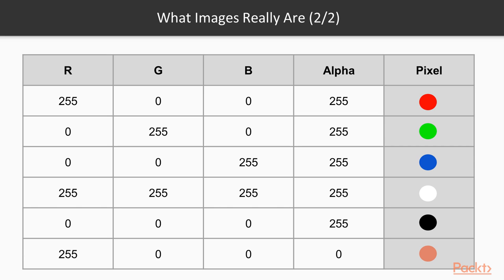If you assign variable values to the RGB channels, you get all the colors possible in this color space. The white color is given by a full value for all RGBA channels, and black is given by an absence of value for all RGBA channels.